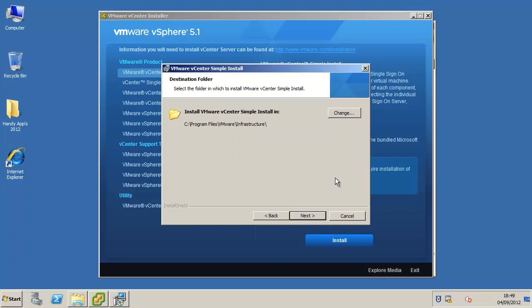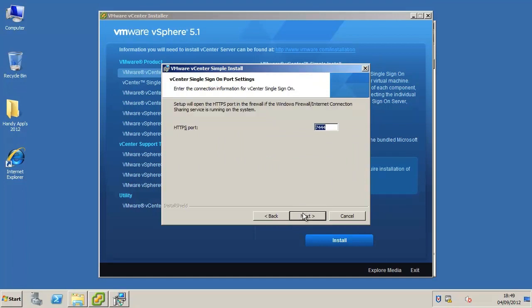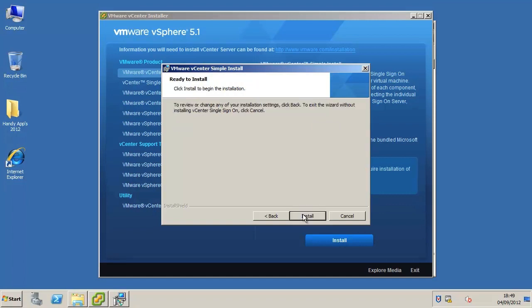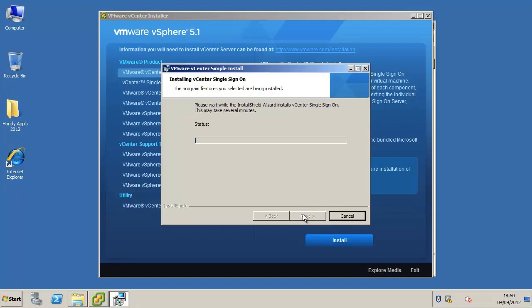Select the folder in which to install vCenter single sign-on server components and click next. Accept or change the HTTPS port for vCenter single sign-on and click next. Click install to begin the installation.